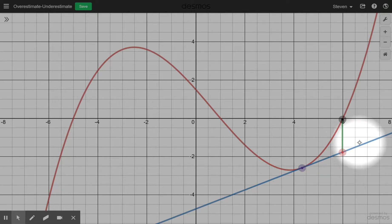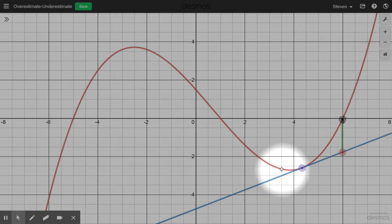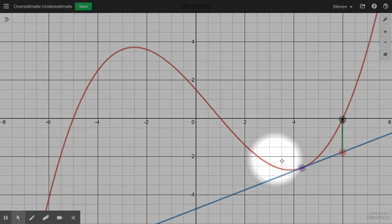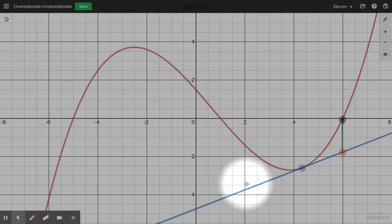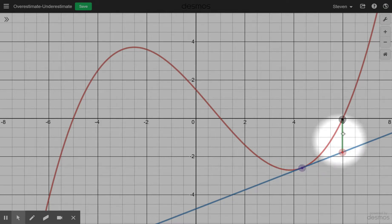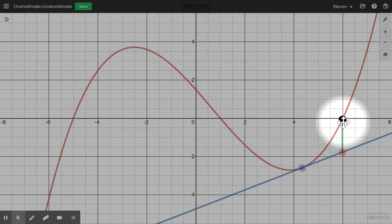The tangent line in this example lies below the curve. How do we know that? Besides seeing it visually, the key feature is that the curve is concave up. When the curve is concave up, the tangent line is going to lie below the curve on that interval. Therefore, the approximation from the tangent line will be less than the actual value — it will be an underestimate.